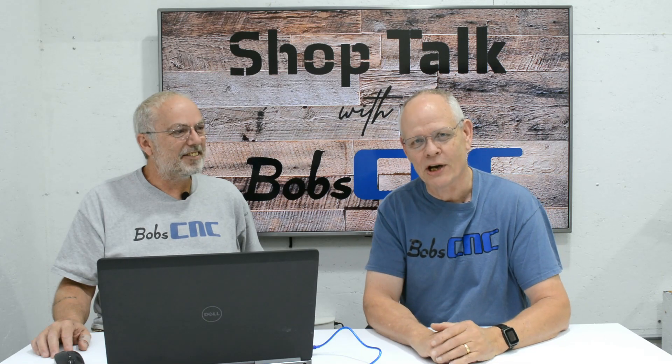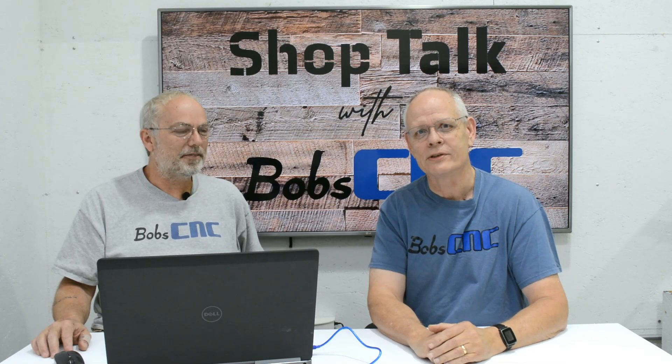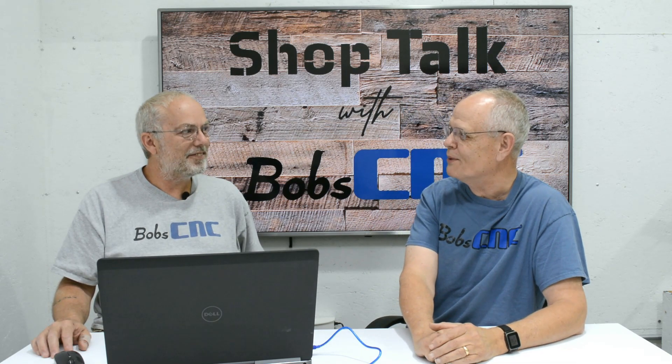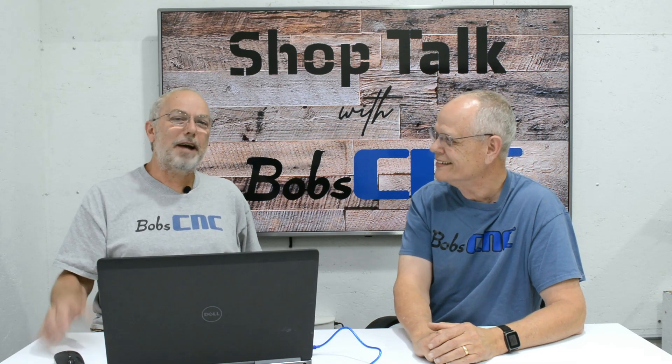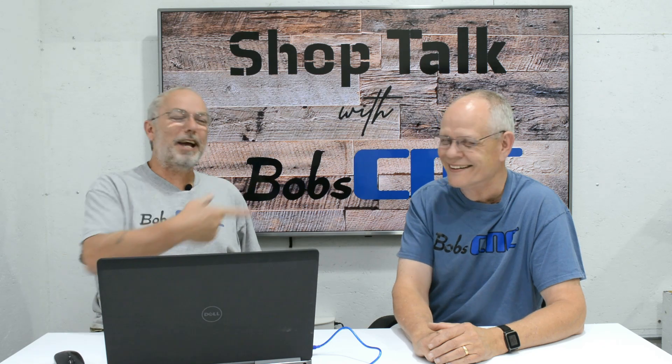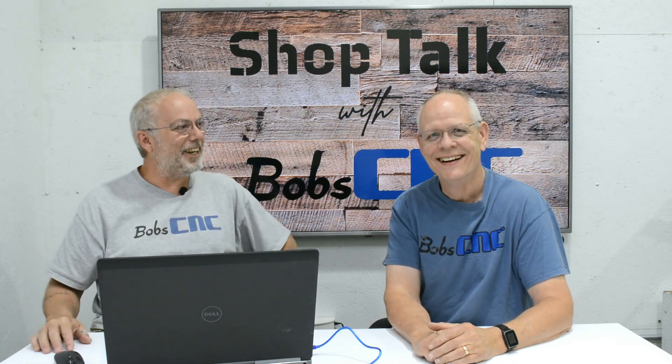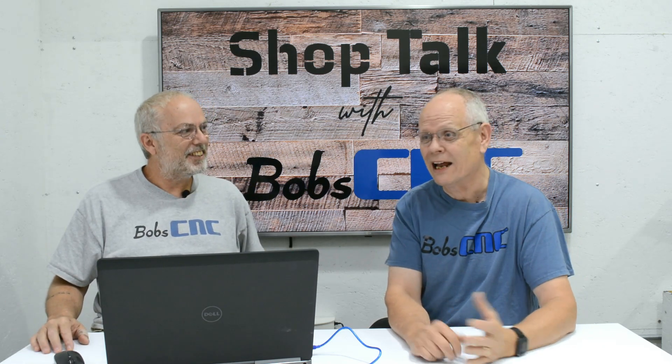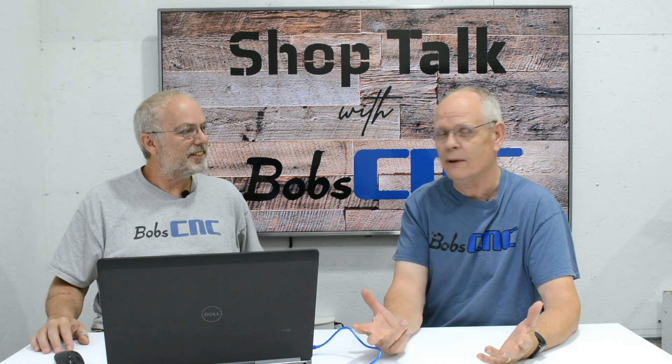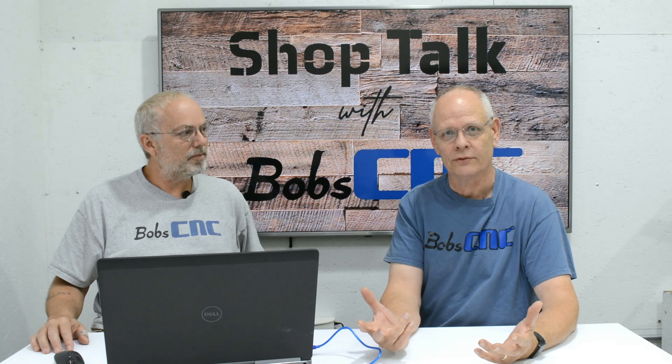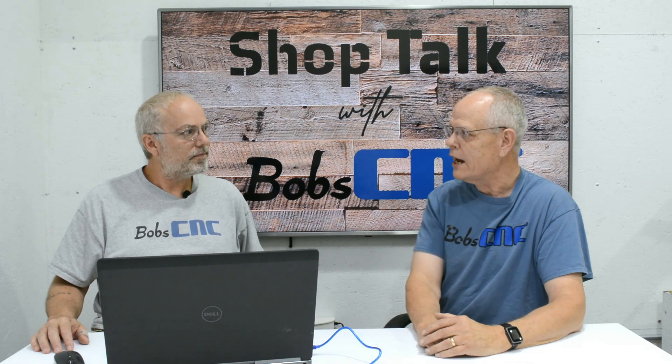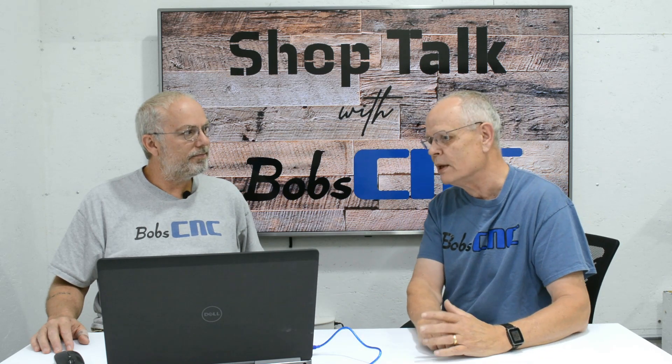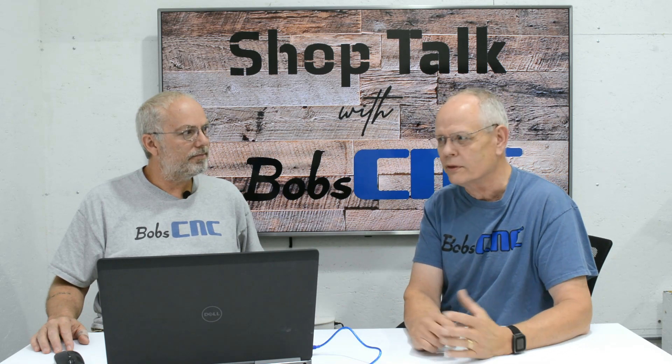Hi everybody, welcome to Shop Talk. My name is Keith, I'm here today with my best friend Bob. And I'm Bob, and I'm here today with my best friend Keith. We're here to talk about any kind of issues you might be having with CNCs. One of the questions that we've been dealing with quite a bit - they seem to come in cycles.